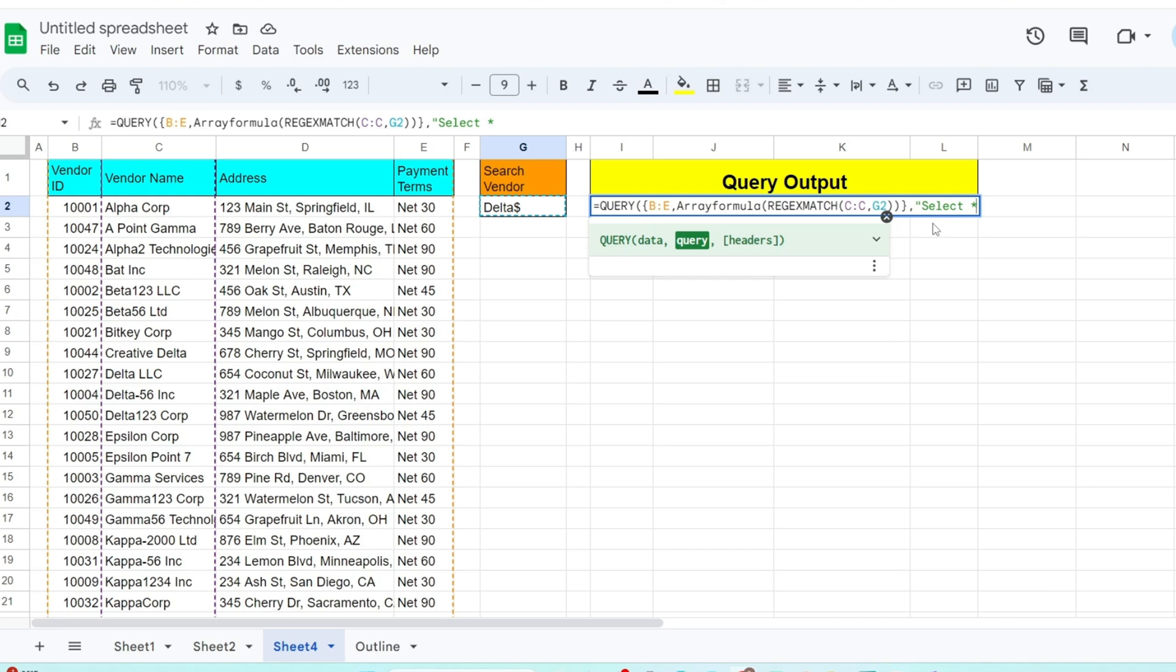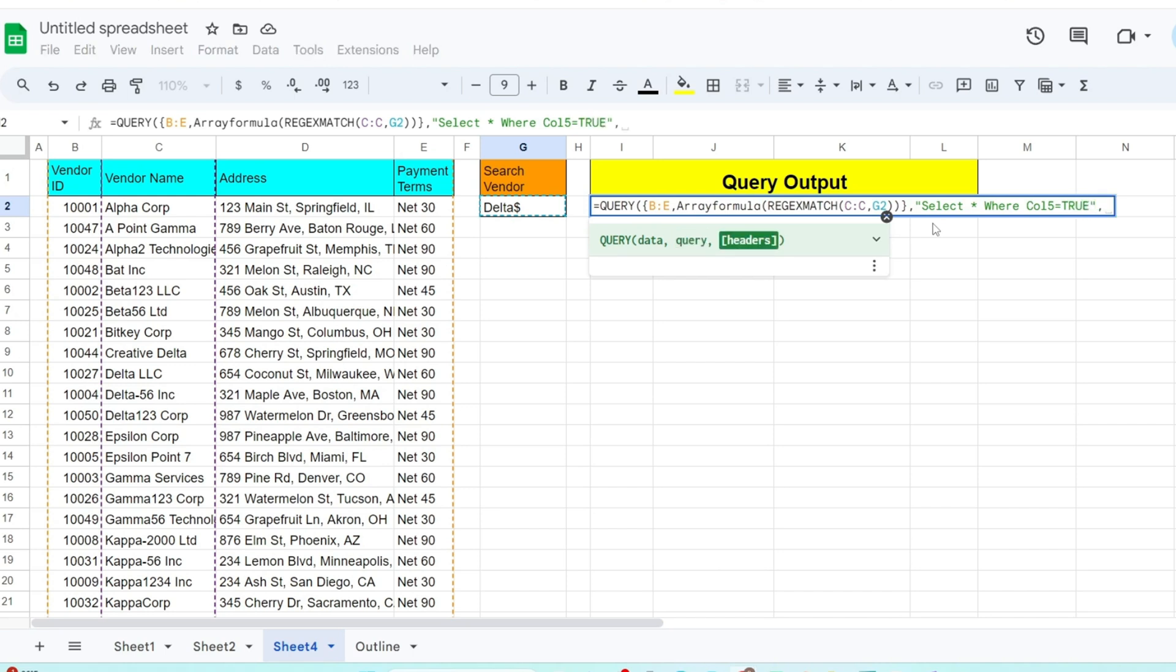Next, we have our where condition for our criteria column. Keep in mind that since we created our own custom range in the first input, we now have to refer to the column number rather than the column letter. Our criteria column was the fifth one. Our criteria is anything in that column equal to a value of true because that is what is produced by the regex function anytime a match is found. The last input is the number of row headers we have which is one.